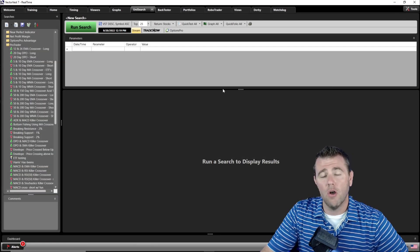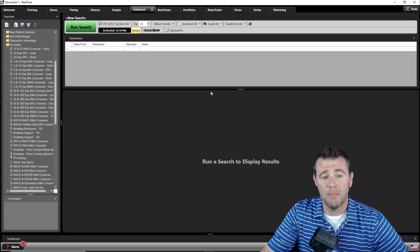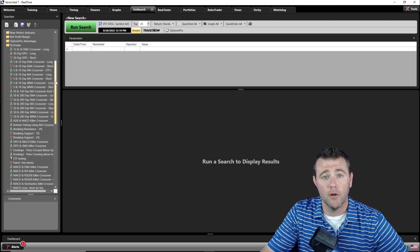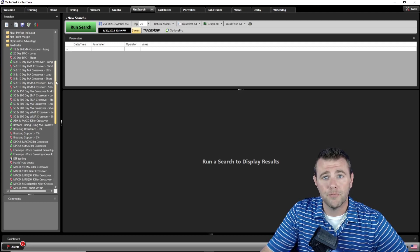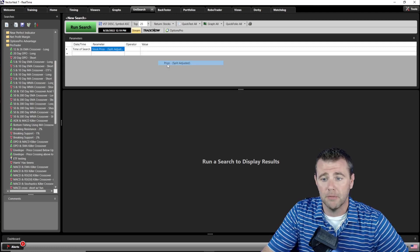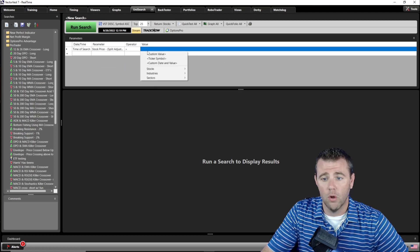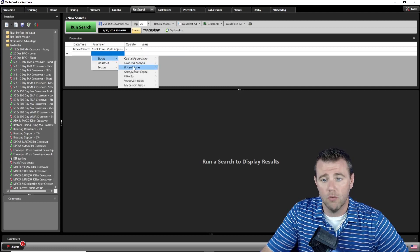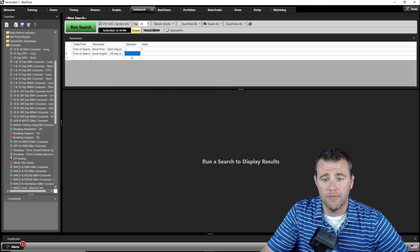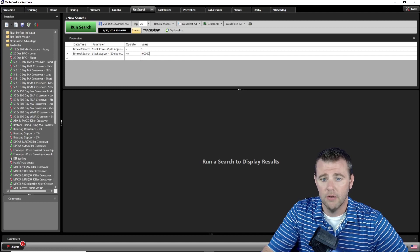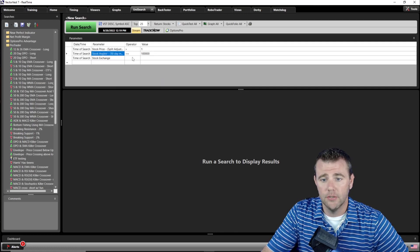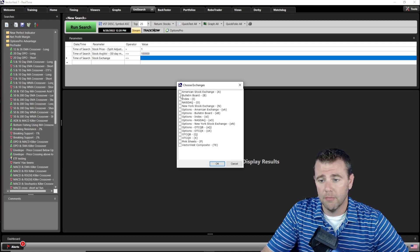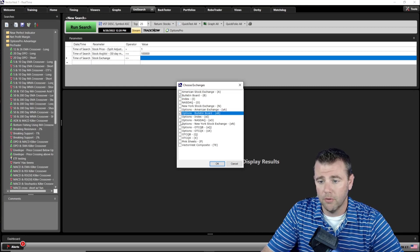Now let's jump into the software. We start off in the VectorVest 7 unit search feature, which is our scanning capabilities. The Protrader folder has scans prebuilt for all the indicators we've looked at so far, but Bollinger Bands does not have a prebuilt one defined, so we're going to build one together. First we add our parameter — stock price split adjusted greater than $1. Then we add volume: average volume 50-day moving average greater than or equal to 100,000. Then we filter out penny stocks by exchange, removing bulletin boards, over-the-counters, pink sheets, and options over-the-counters.